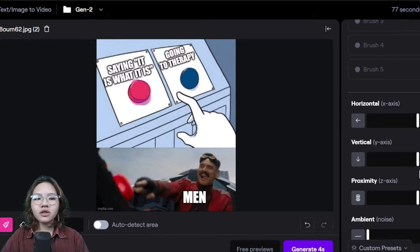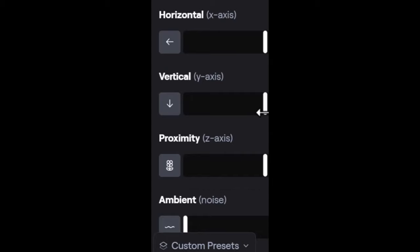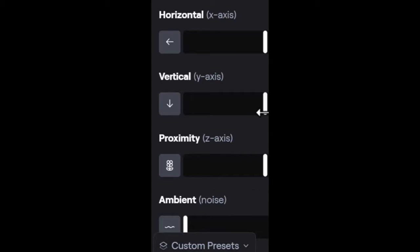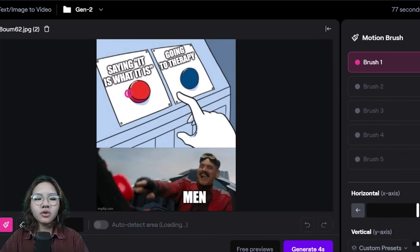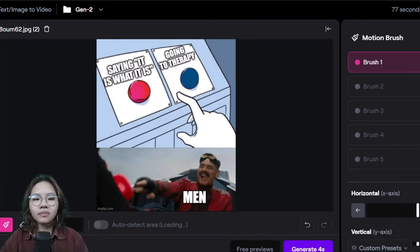You can control the direction of motion by adjusting four sliders. For example, I select brush one and paint the red button.